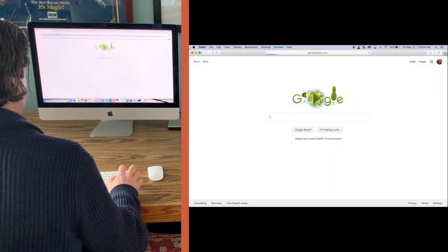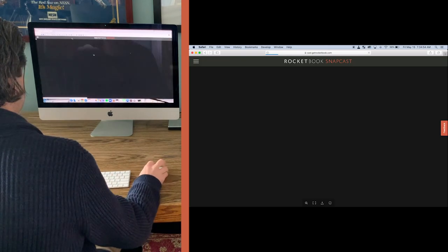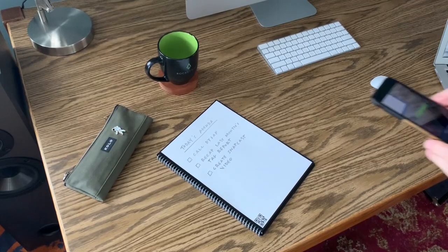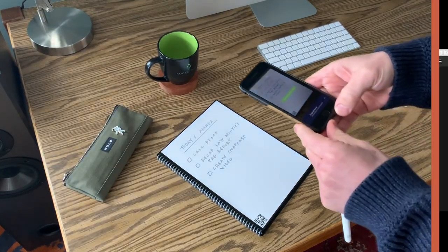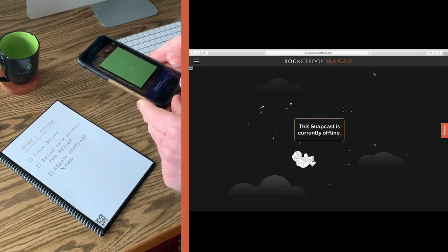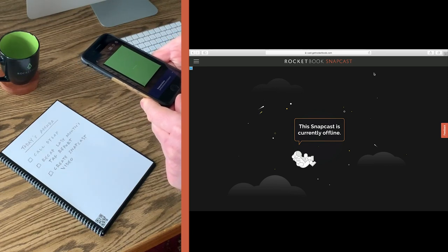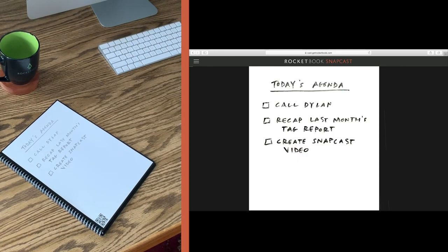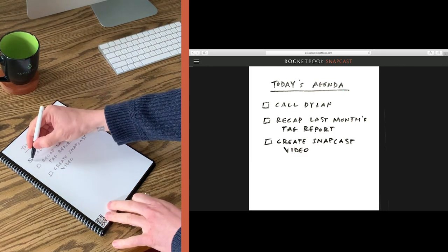Now let's move to a computer where the live video conference will be taking place and open up my snapcast URL. As you can see, I scanned my page while in snapcast mode, and now the snapcast is a live shareable webpage that is showing what's written in my notebook.